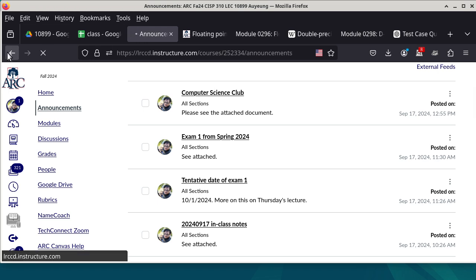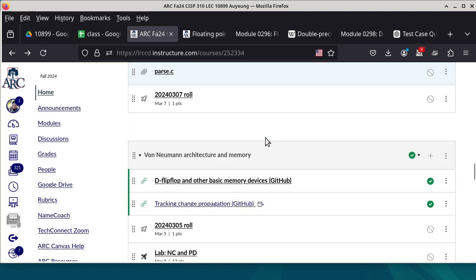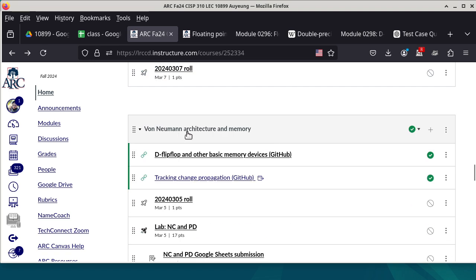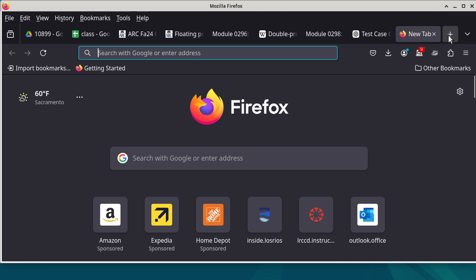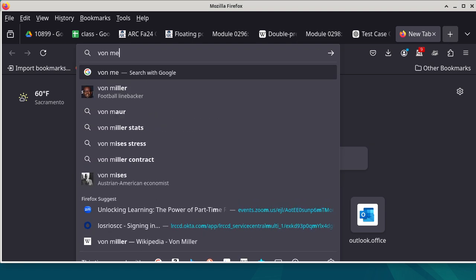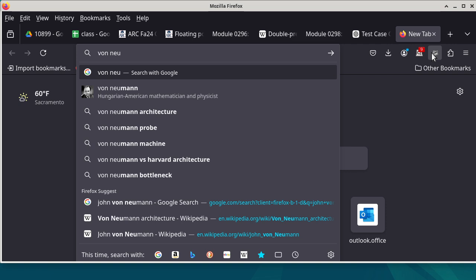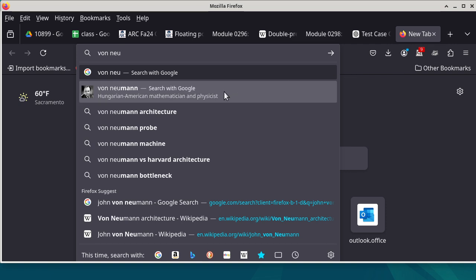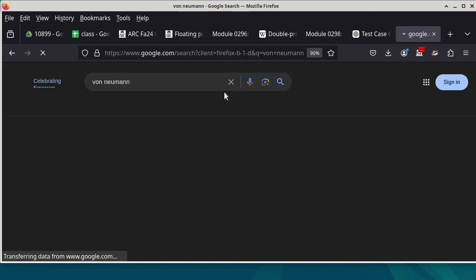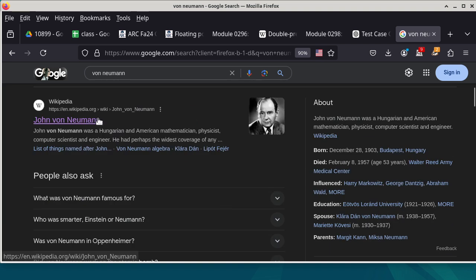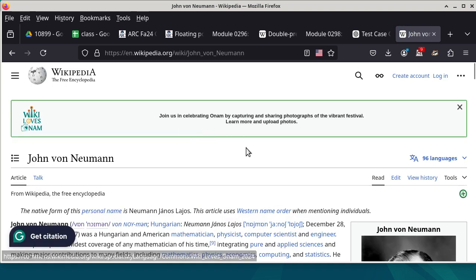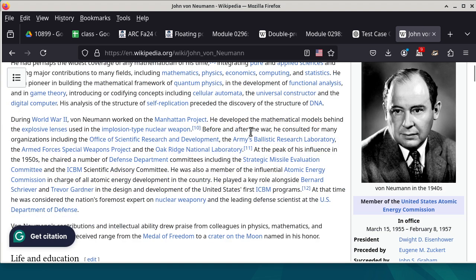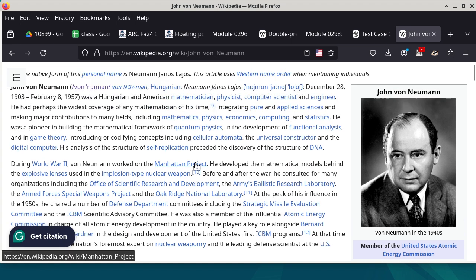With all that said, now we are moving on to a whole new topic. We're getting to the next module, which is called the Von Neumann Architecture and Memory. A little bit of history helps. So the first thing is: who is Von Neumann? You can see that he is a Hungarian-American mathematician and physicist, but he's actually a lot more interesting than just that.